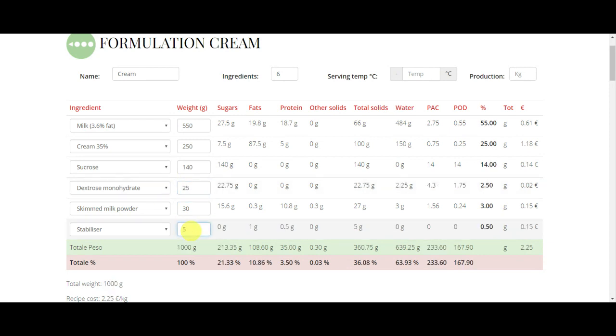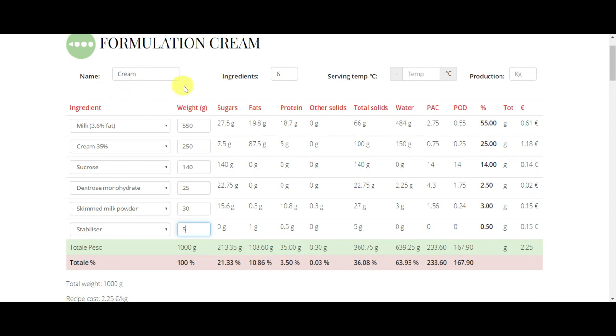Okay, now we wrote the recipe to 1000 grams, but you can write any recipe at any amount.